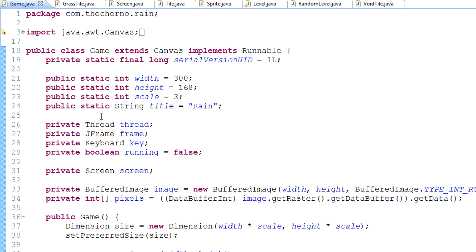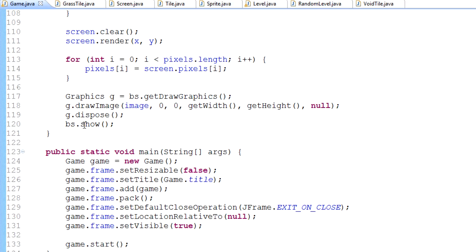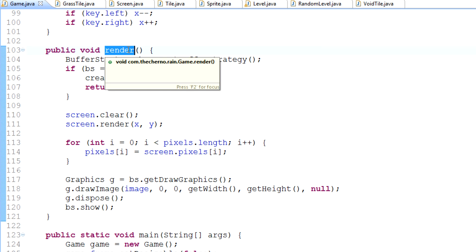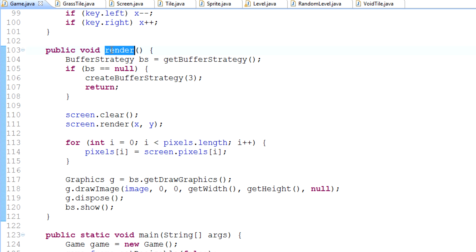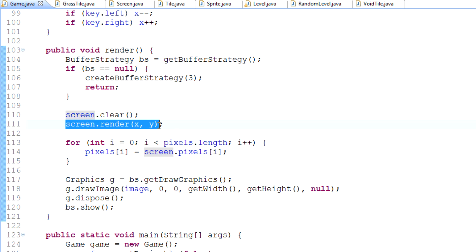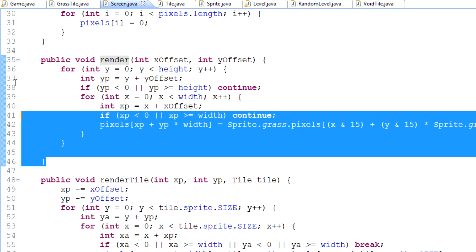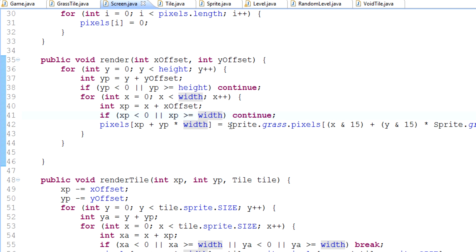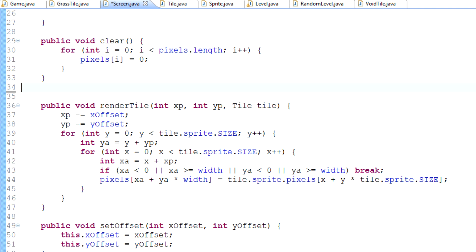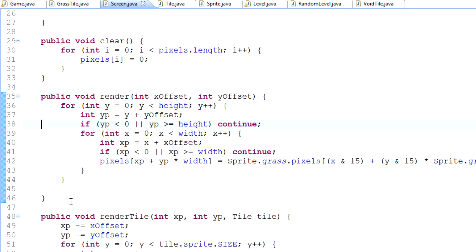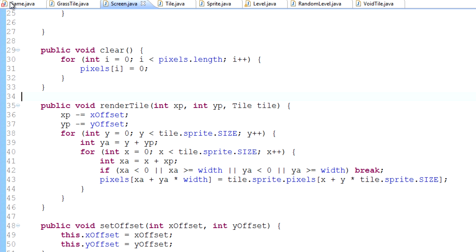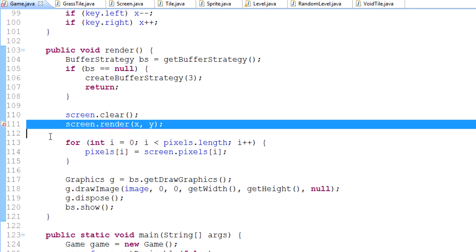If we go into game.java, this is our main class because it contains our main method, which is what Java runs when we launch our application. In this render method — the main render method — everything in here is what gets rendered onto the screen. You can see a line of code saying screen.render. If we control-click on render in Eclipse, we can see we're simply rendering grass right now. So I'm going to delete that method — the render with two integer parameters — from the screen class.